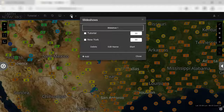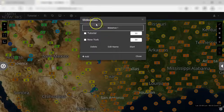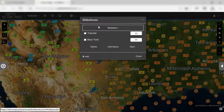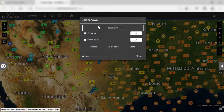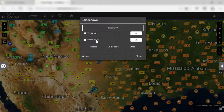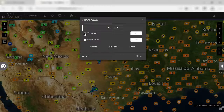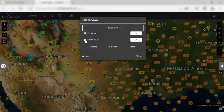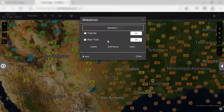Here you can see the title of your slideshow. Default is Slideshow 1, in a grey box. Below the title, you can see a list of all of your views with checkboxes on the left and white boxes containing numbers on the right. Use the checkboxes to select and deselect views you want to include in your slideshow. Use the white boxes containing numbers to choose how many seconds you want the slideshow to stay on each view.